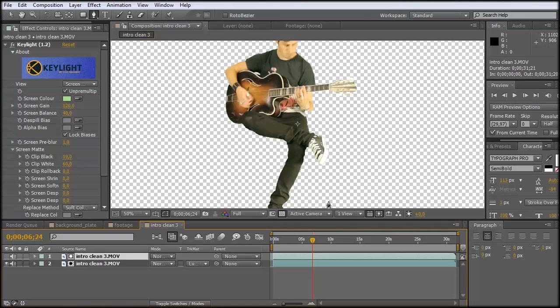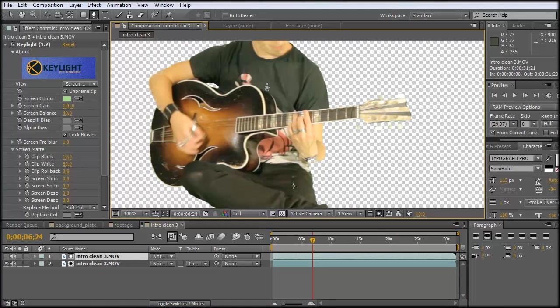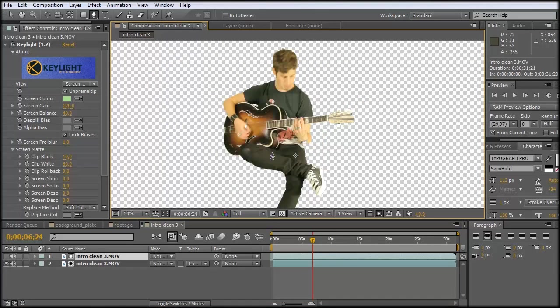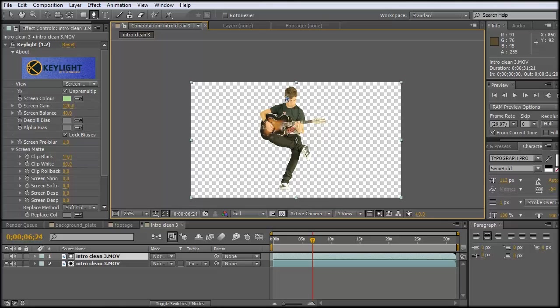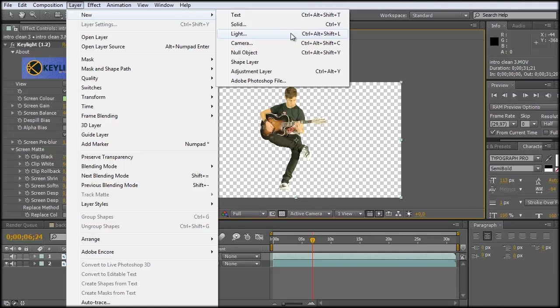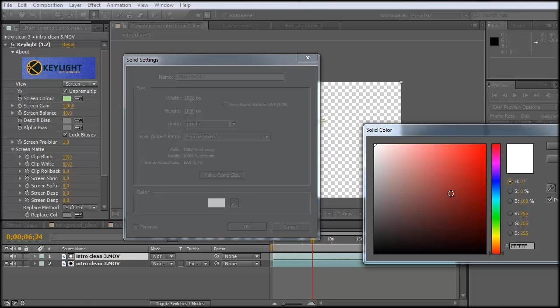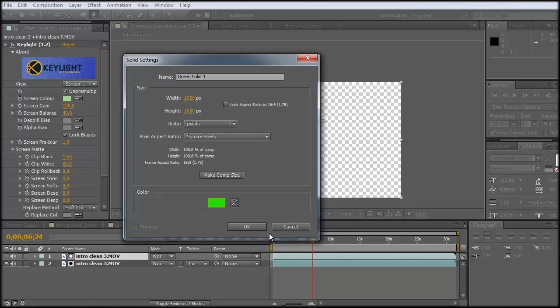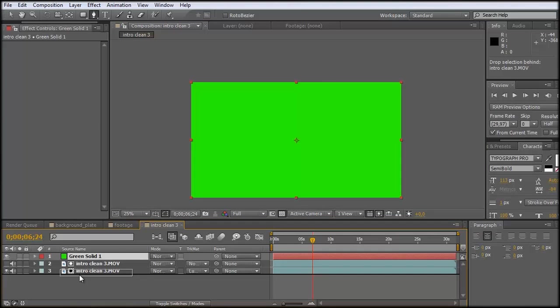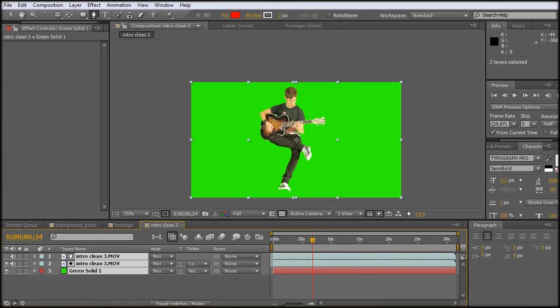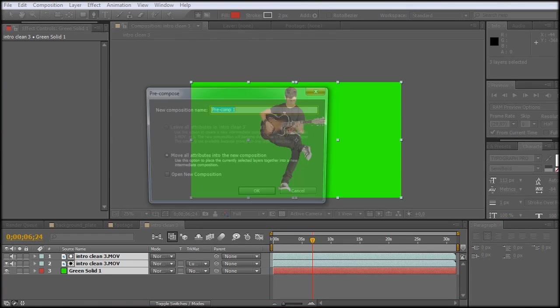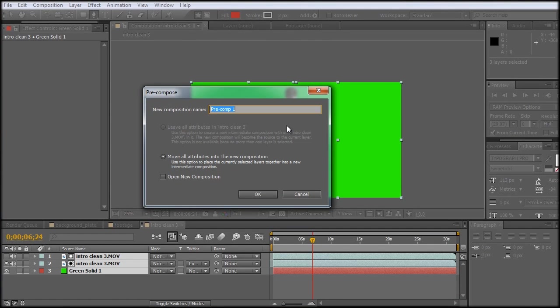And a small tip - what I sometimes do, because you can see all this green spill inside there. And what I found out is that the spill suppression of Keylight is quite good. So how can we use that? Let's just create a new solid and make it a nice green screen color. And make it as a background.